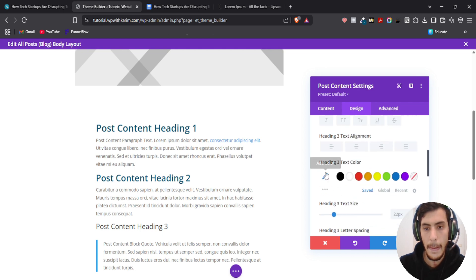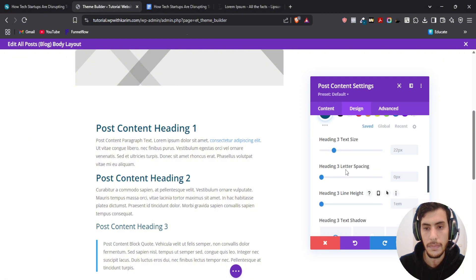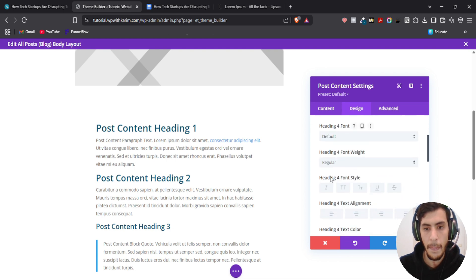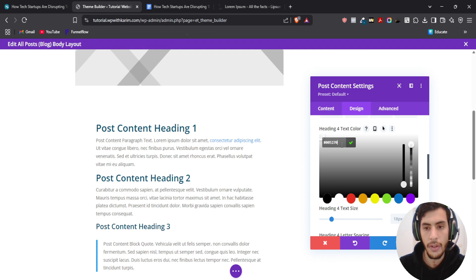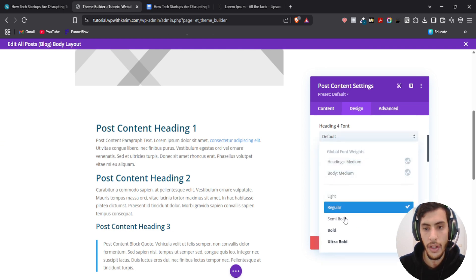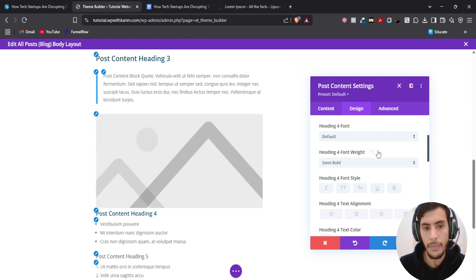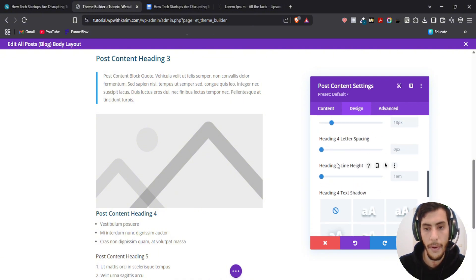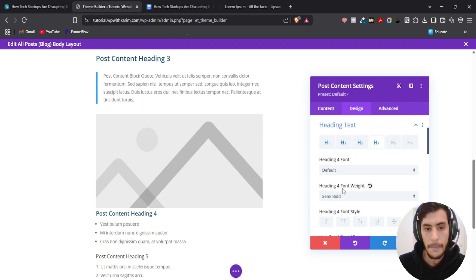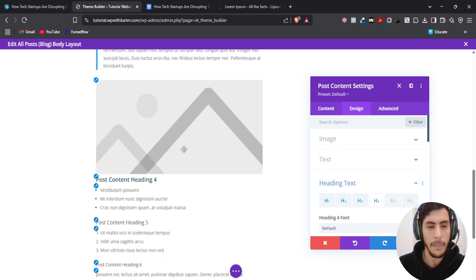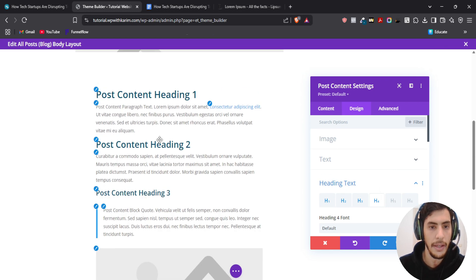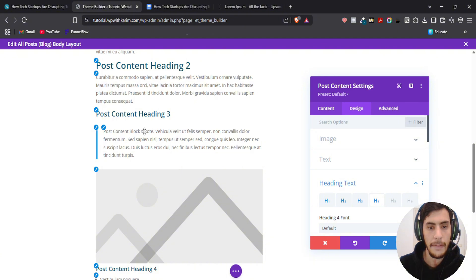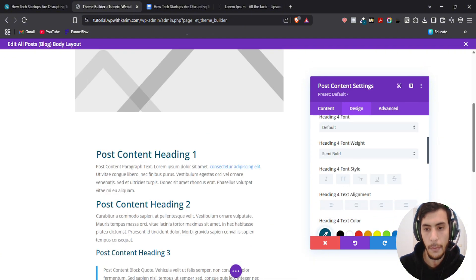I'm going to go to heading three as well and customize it. You can customize however you want — I'm just testing to show you how this works. You have the freedom to customize to any color, any weight, and you have all the options here: line height, spacing, etc. For heading five, you can continue, but my blog post won't contain heading five or six — I may only use heading two and three. Heading one is just for the title. I'm going to hit save.